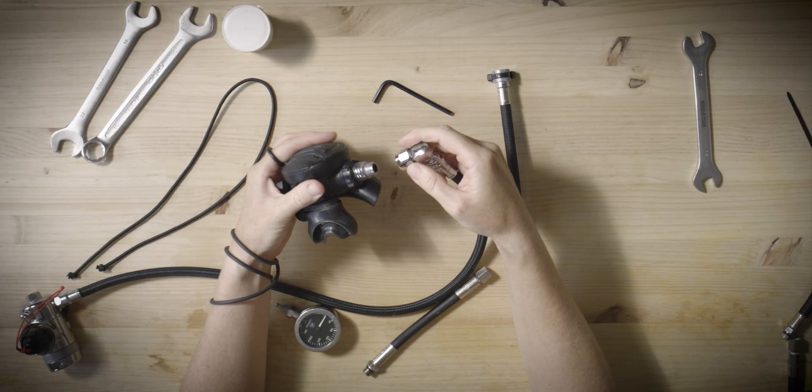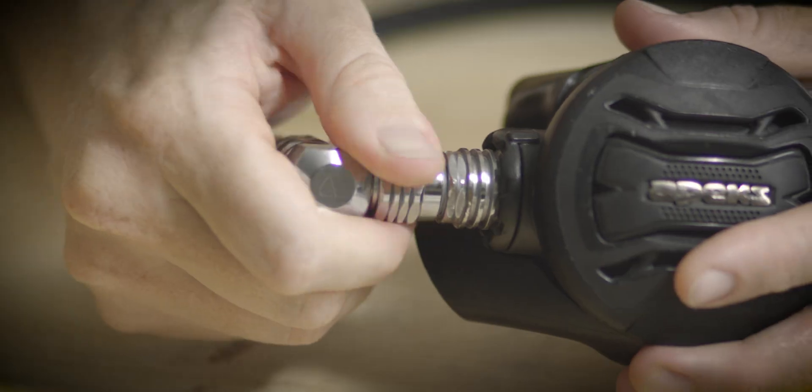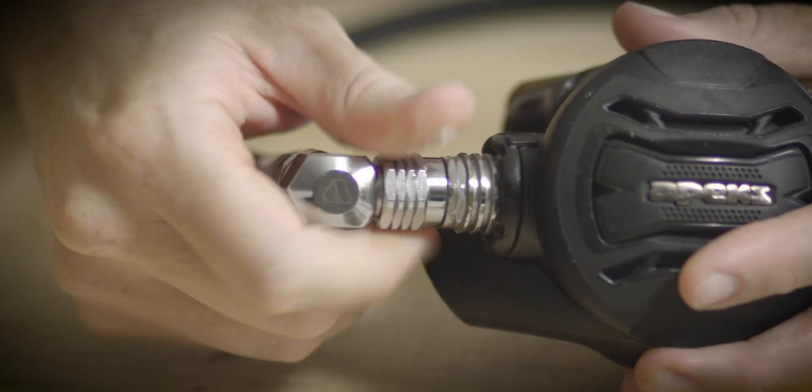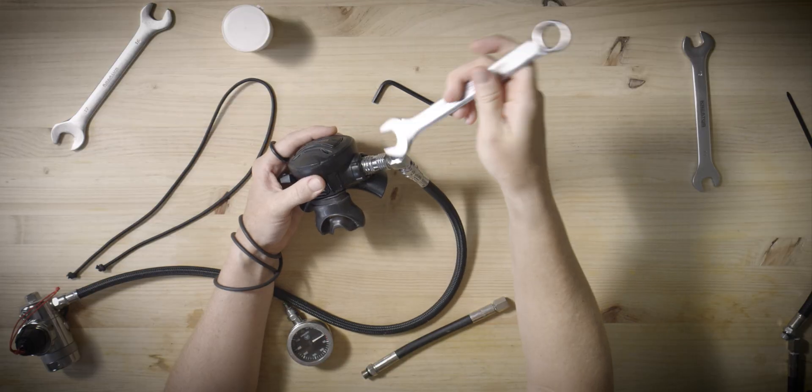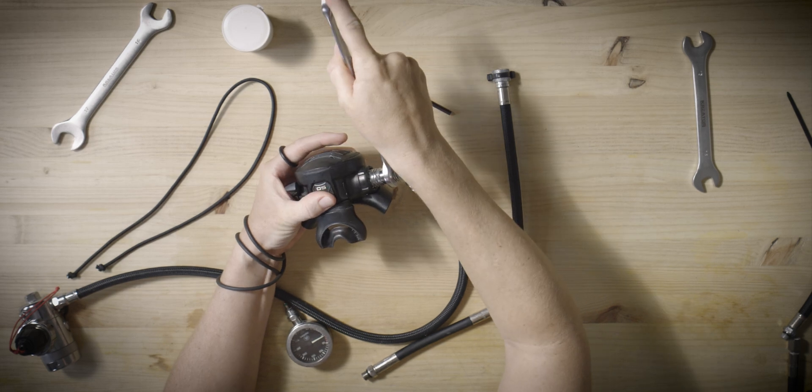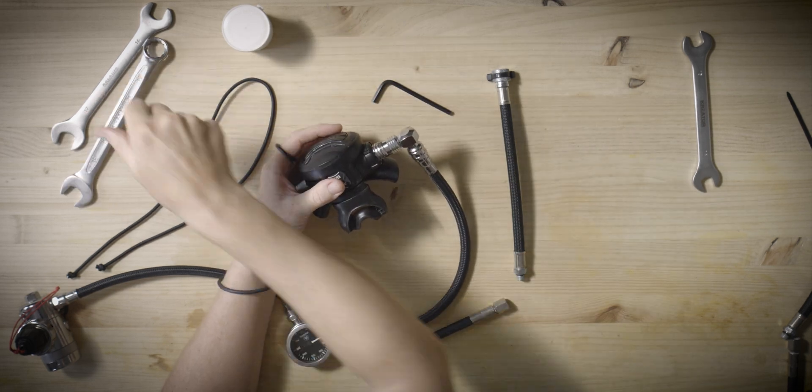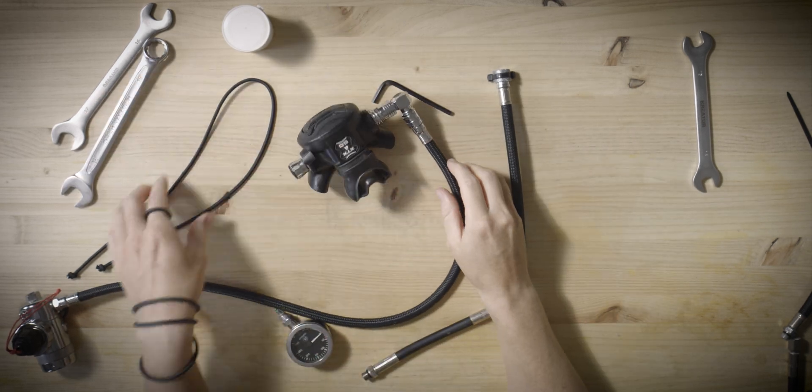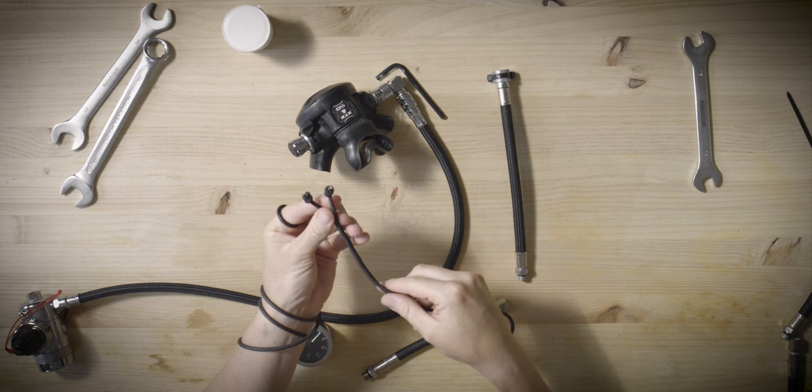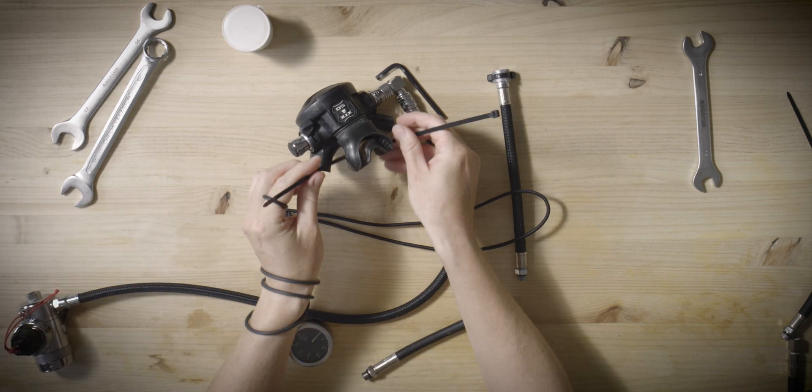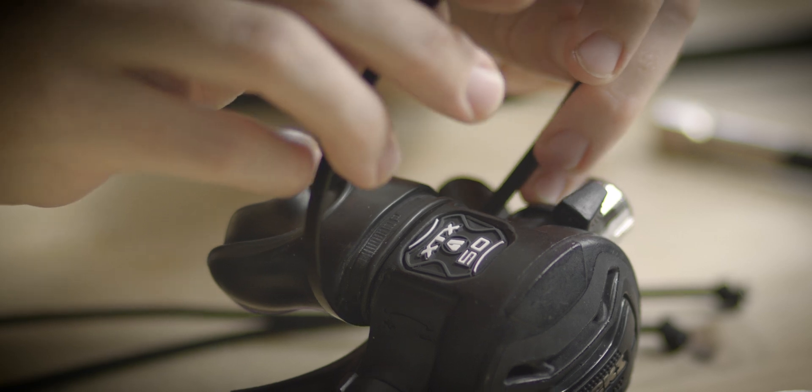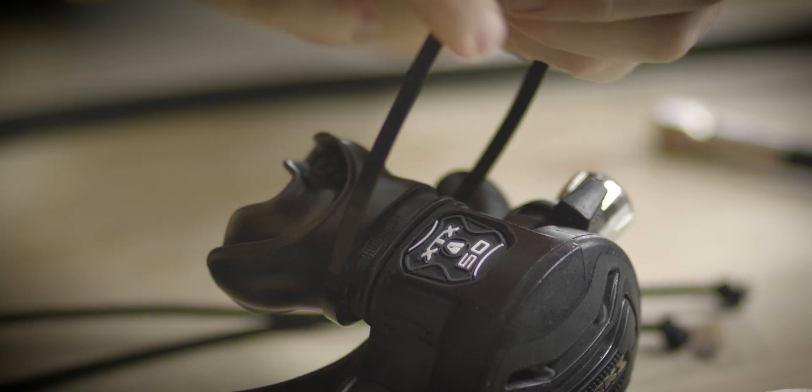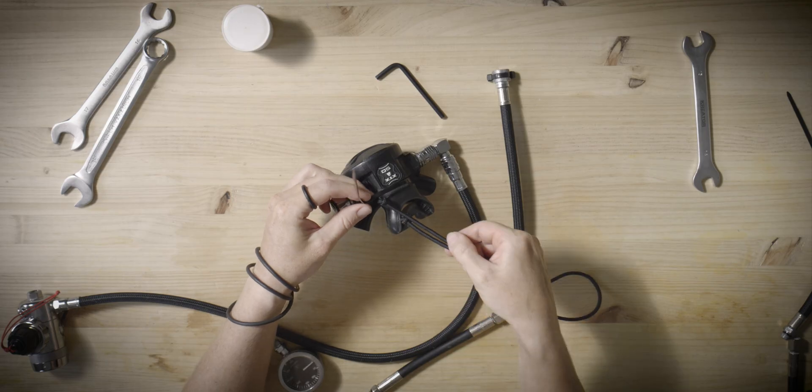Proceed by attaching the second stage to the elbow. Refrain from applying excessive force when using a wrench. A gentle turn just beyond finger tight is sufficient. As this regulator will be worn around your neck, it is necessary to add a bungee necklace.